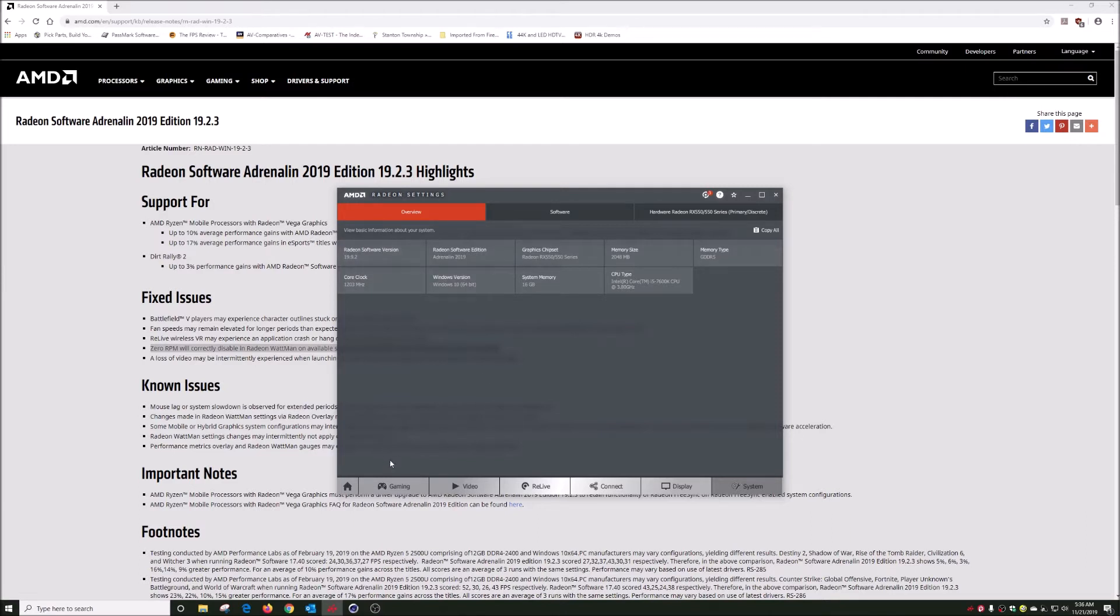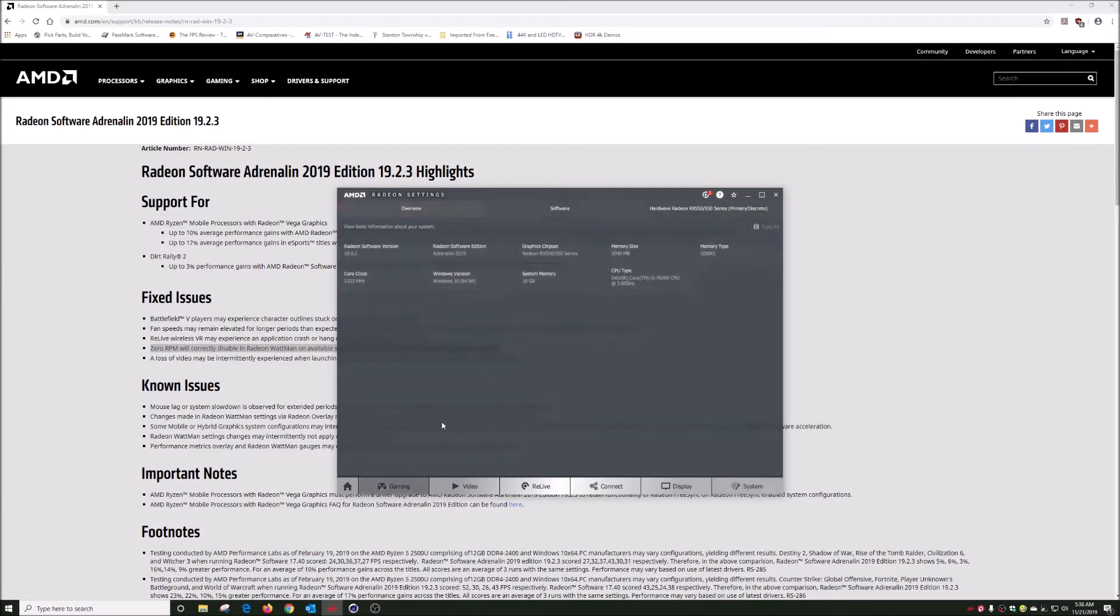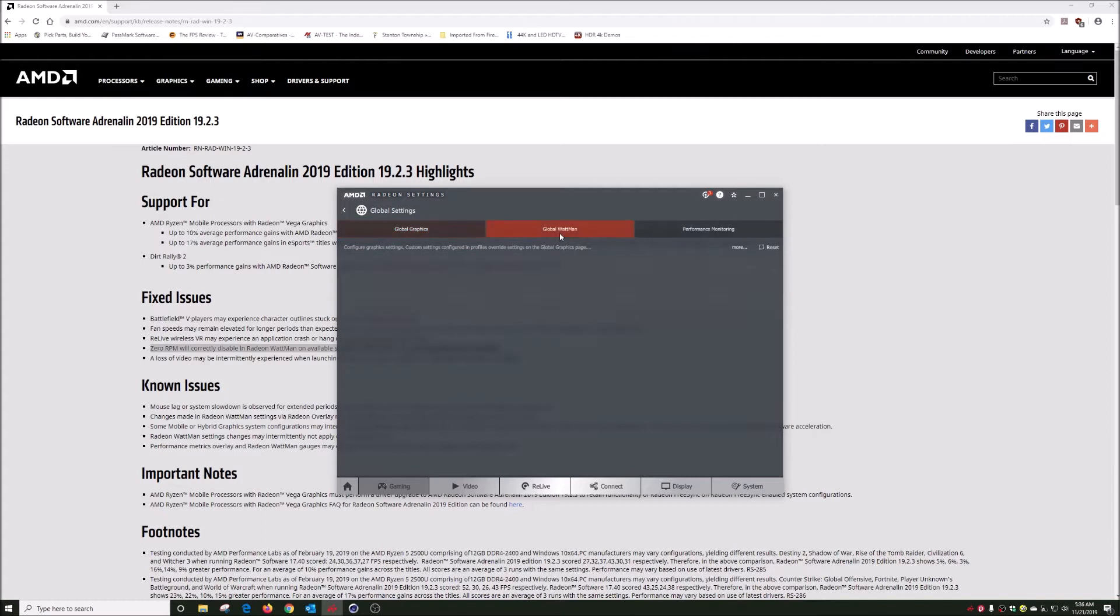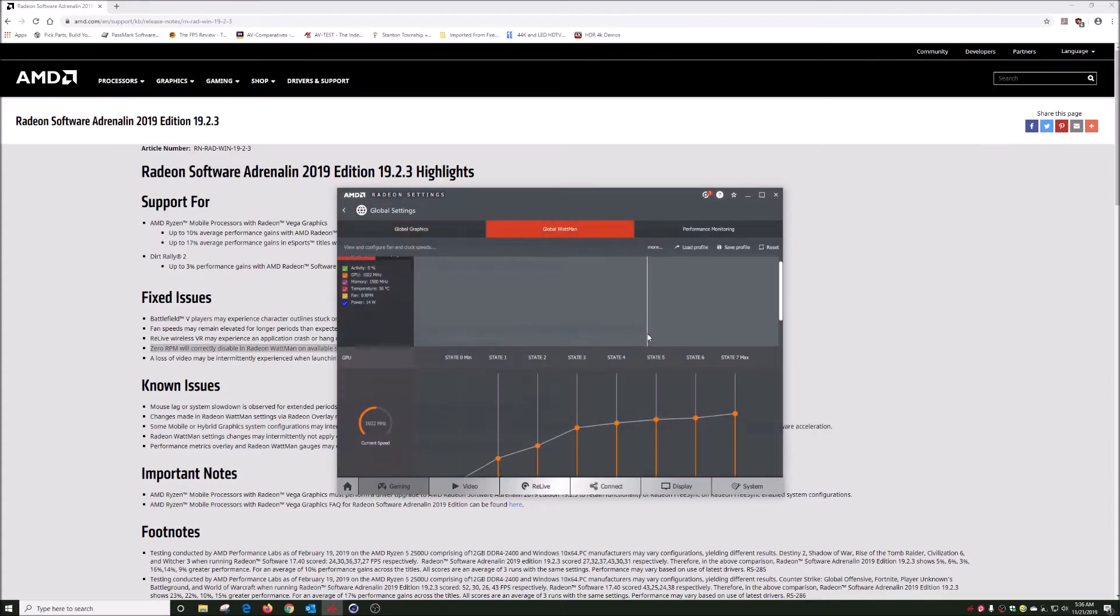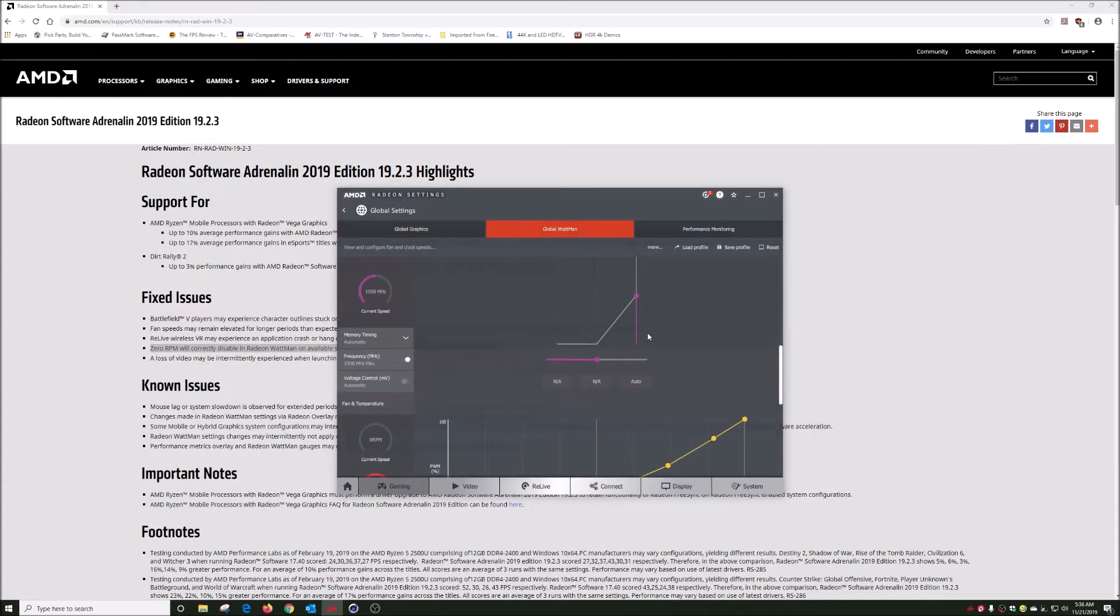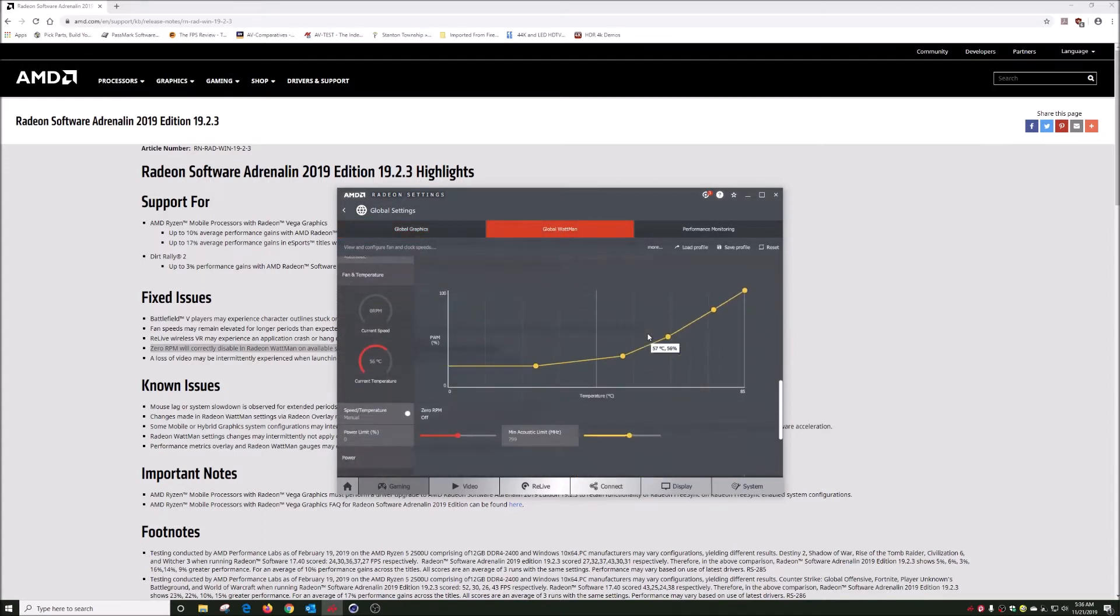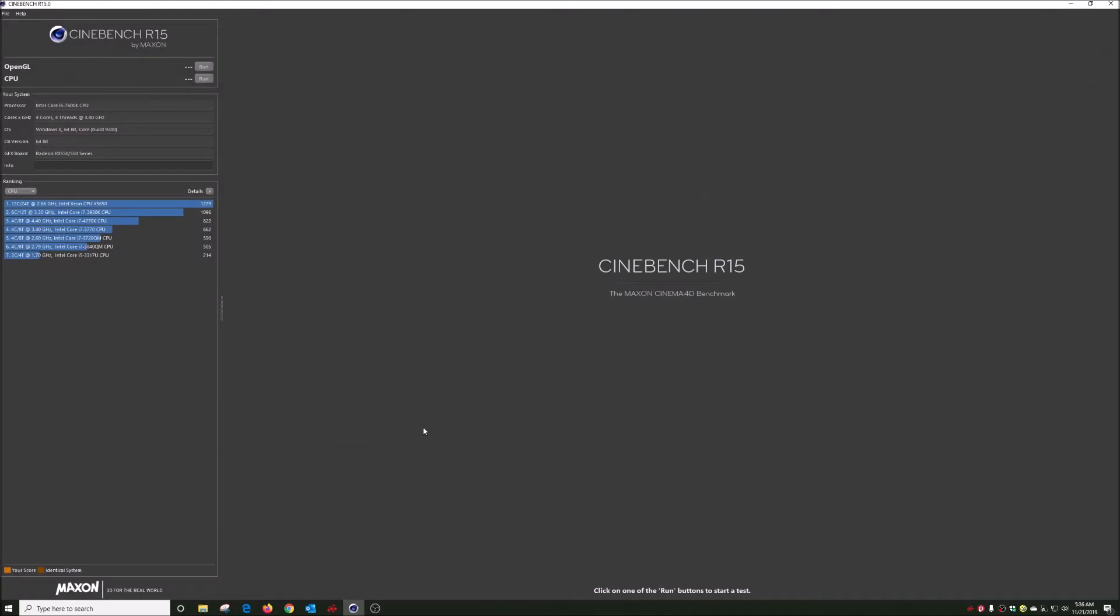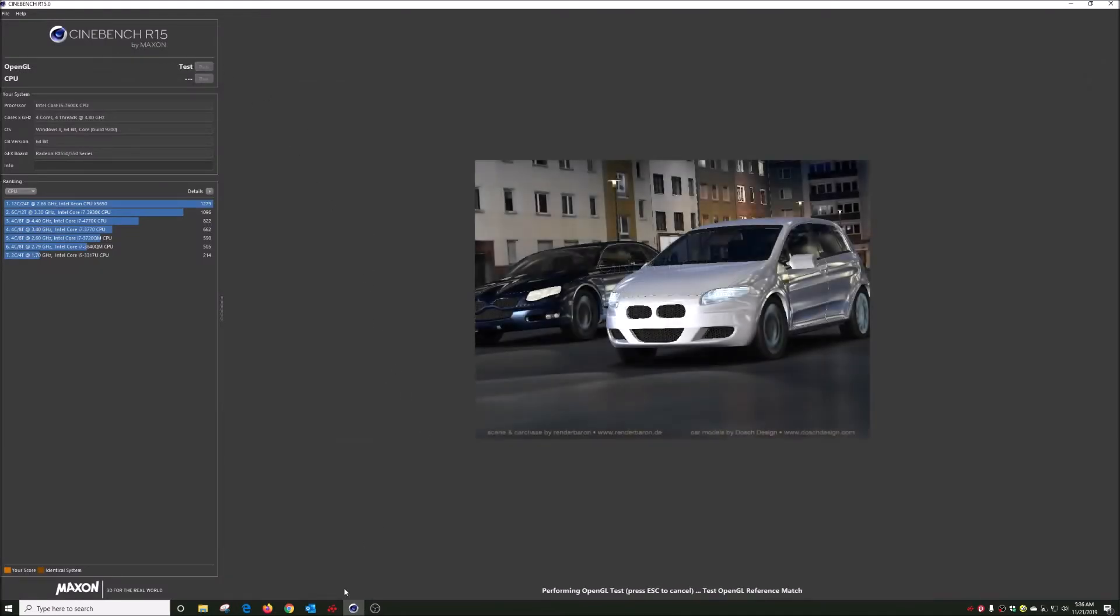Back to global Wattman and we will scroll down to the fan zero RPM. Now let me run something to get the fan temperature up higher. Cinebench R15 should get that fan running pretty much right away.